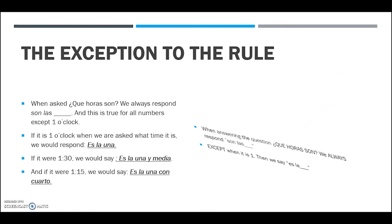There is one exception to this rule: one o'clock. We always respond 'son las blank' for every number on the clock except for one o'clock. If someone says '¿qué hora son?' and it's one o'clock, you would respond 'es la una'. If it were 1:30 and someone said '¿qué hora son?', you would say 'es la una y media' — remember, 'y media' means half.